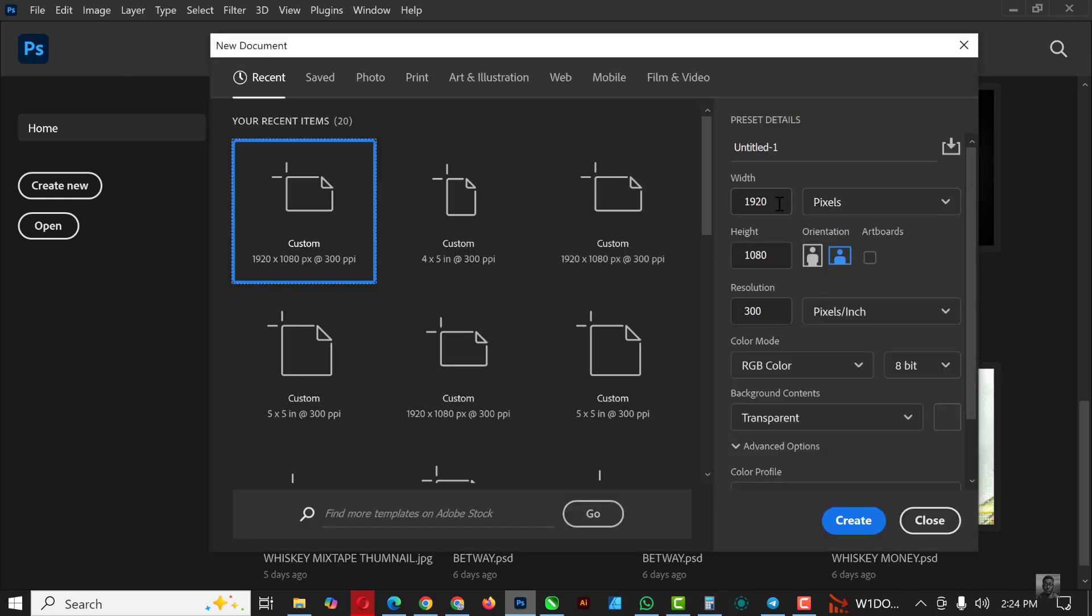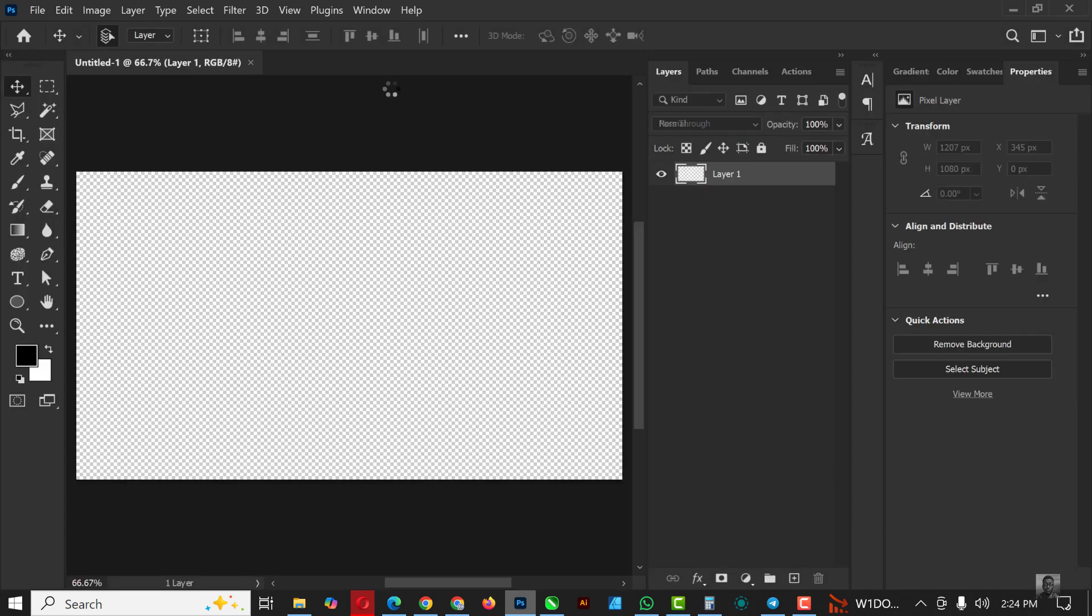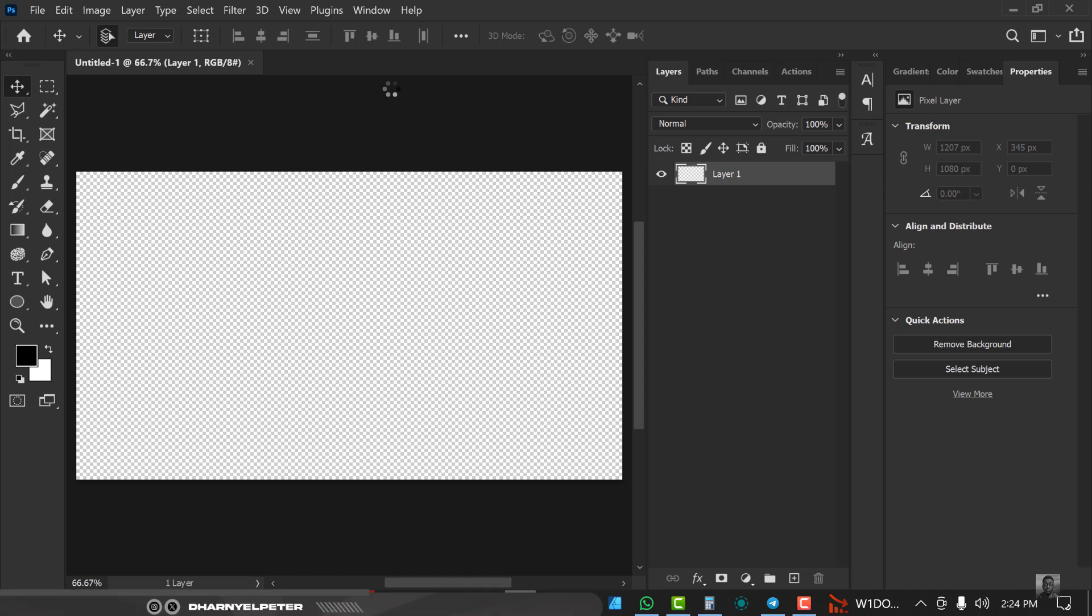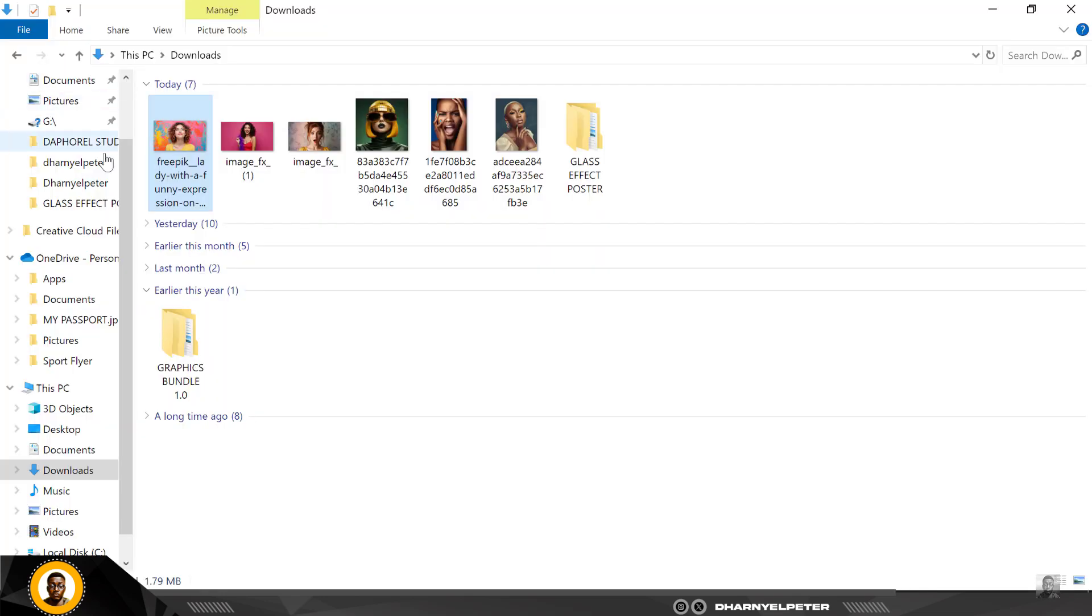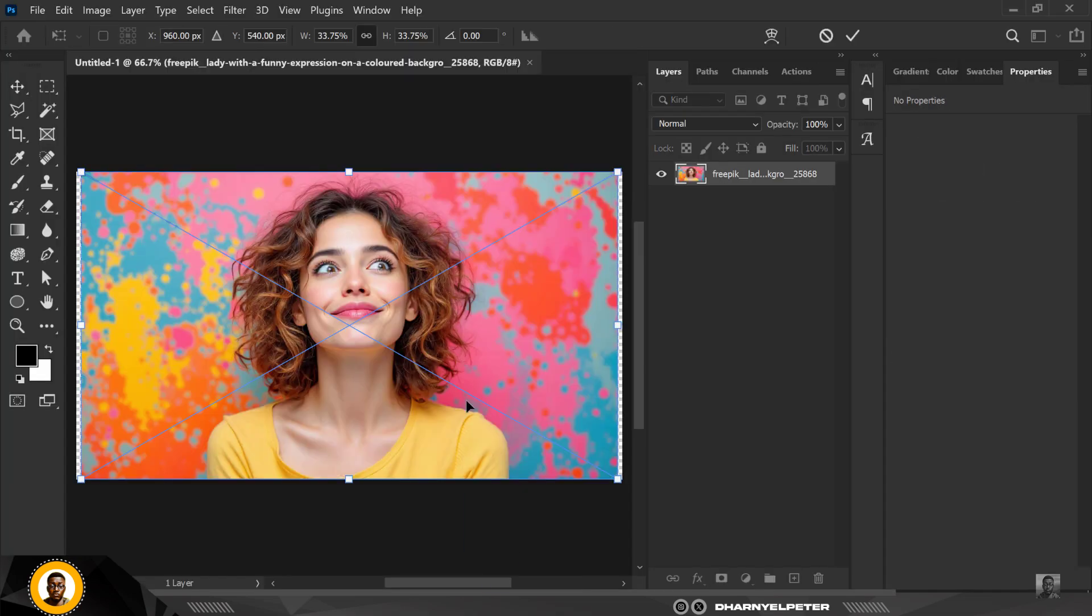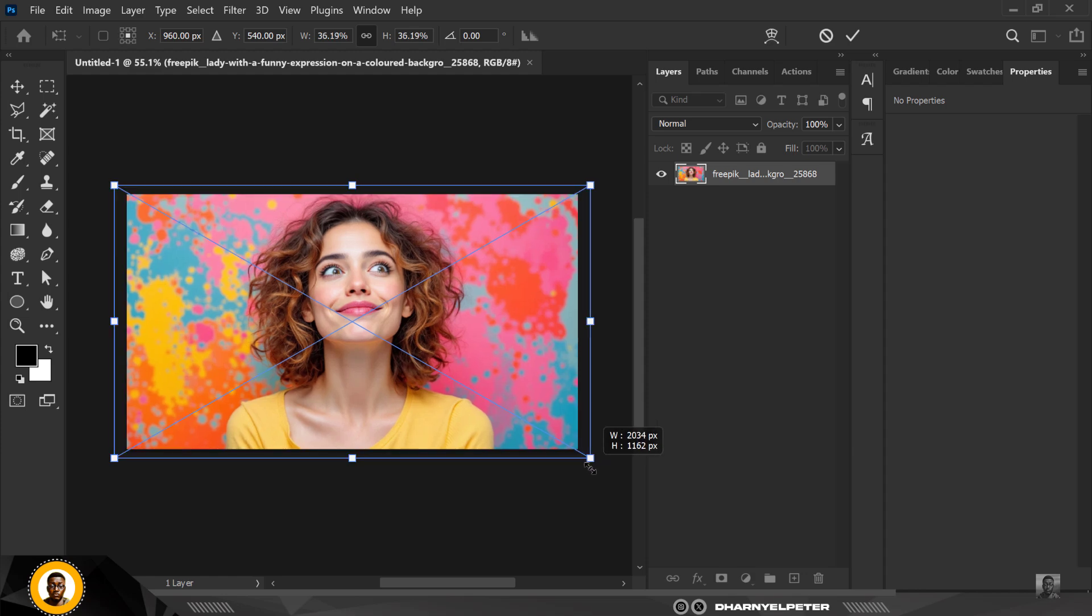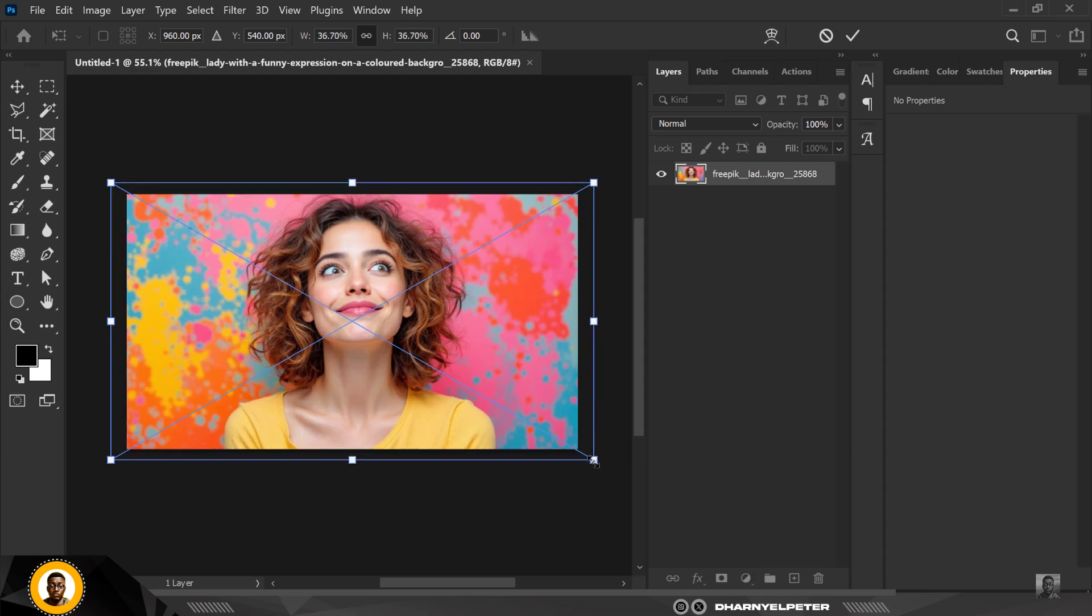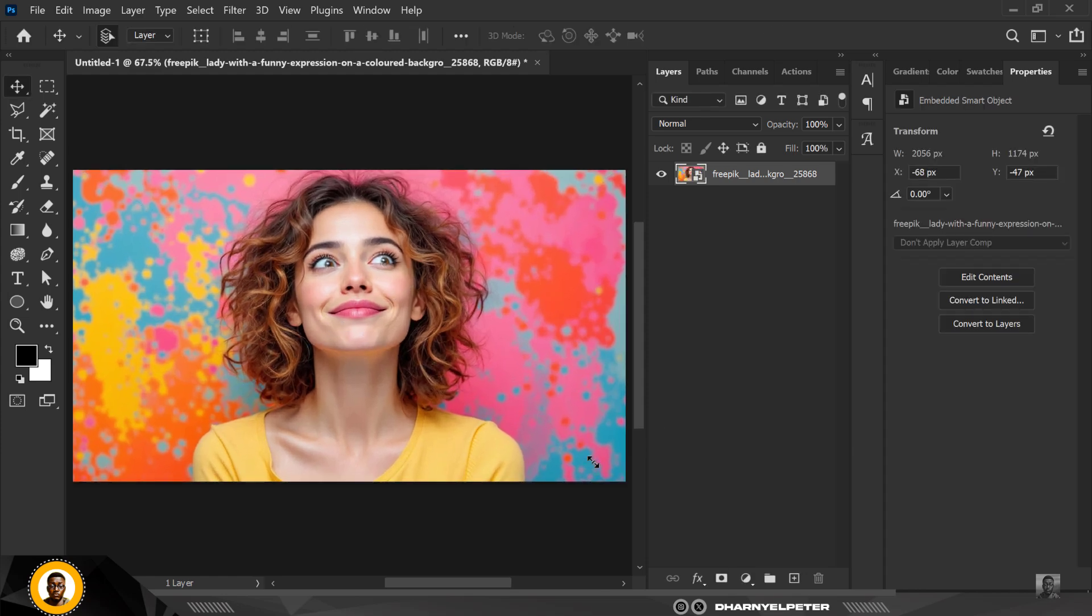The first thing I like to do is create a document: 1920 by 1080, 300 resolution, RGB, transparent background. Everything else stays the same. The first thing I need to do is bring in the image I want to use. You can get this image in the link in description of this video so you can practice alongside.